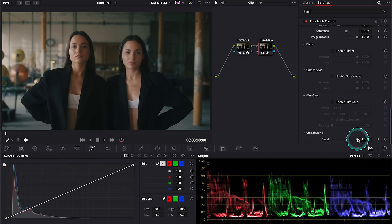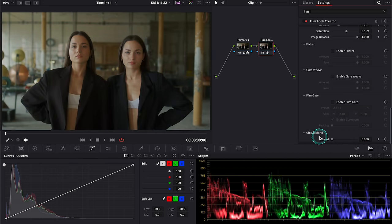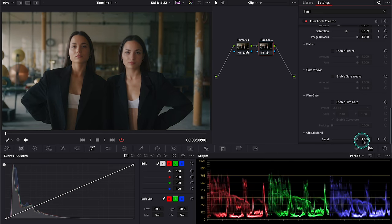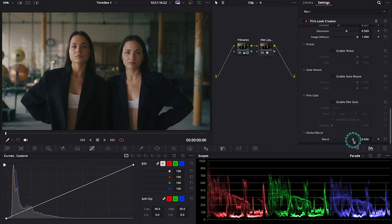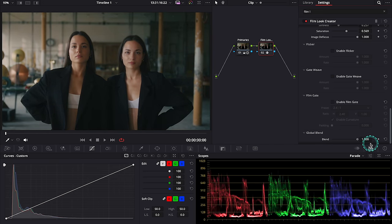And then at the end we've got global blend. Here we can blend all of these changes with our original clip, so in case we think we have exaggerated we can take out a bit of these effects. And this is our before and after. We have completely transformed our clip with this one new tool.